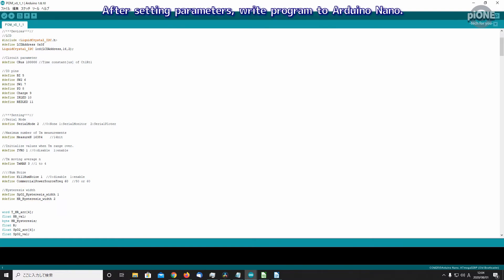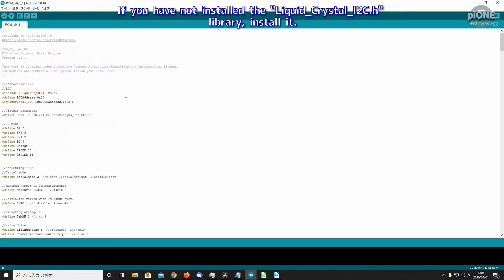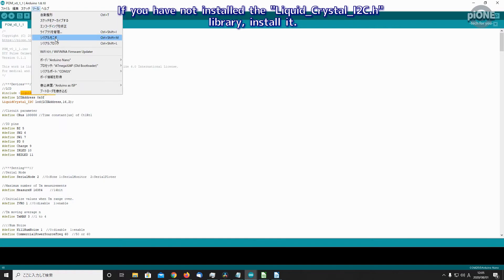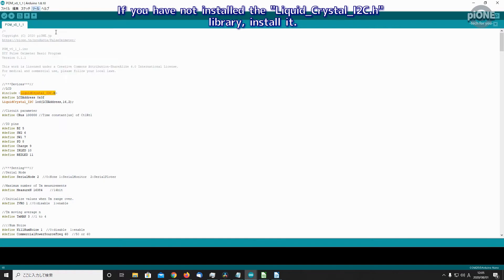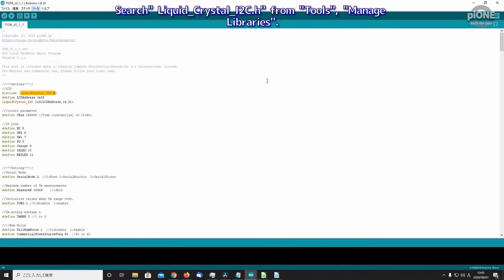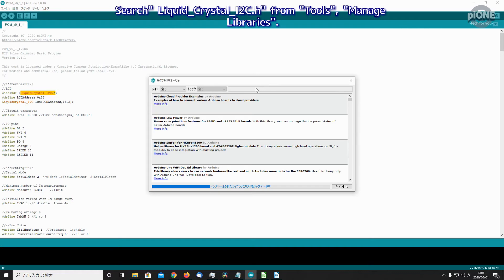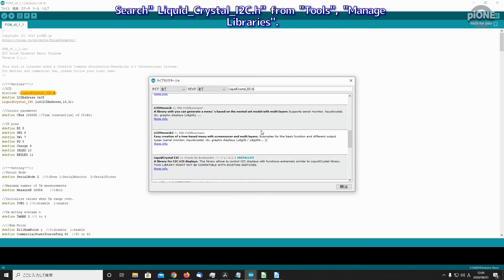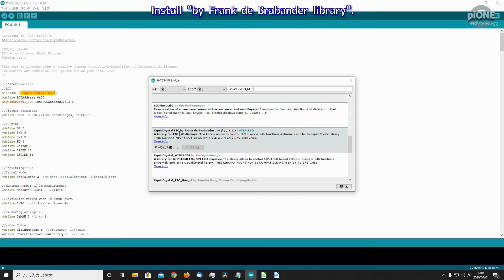After setting parameters, write the program to Arduino Nano. If you have not installed the LiquidCrystal_I2C.h library, install it. Search LiquidCrystal_I2C.h from Tools > Manage Libraries. Install by Frank de Brabander library.